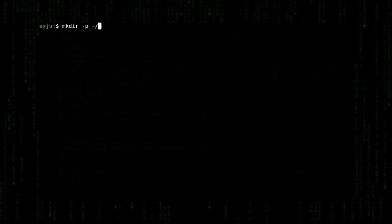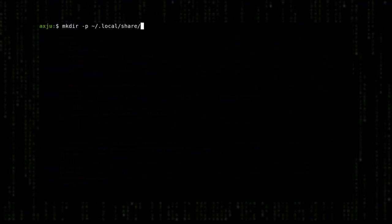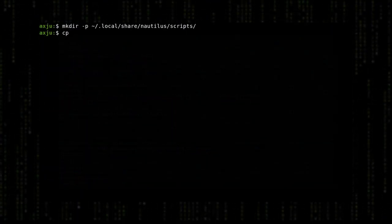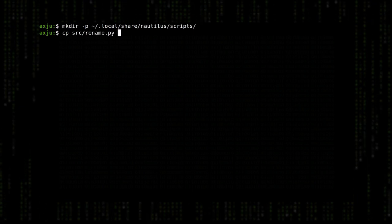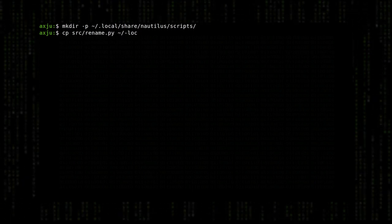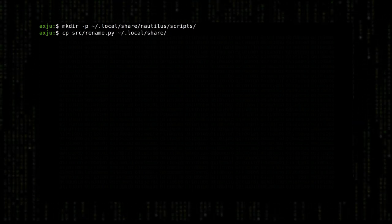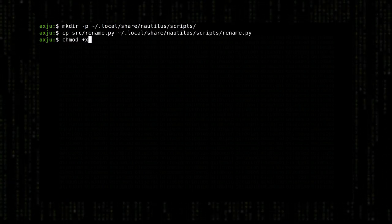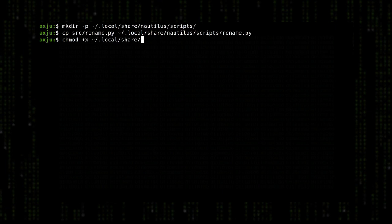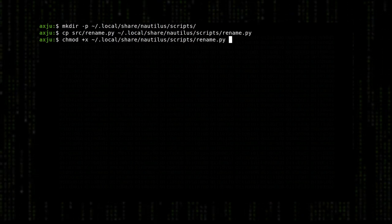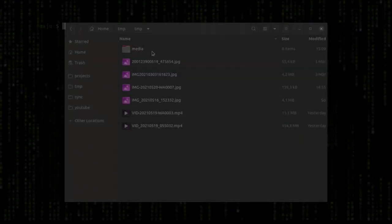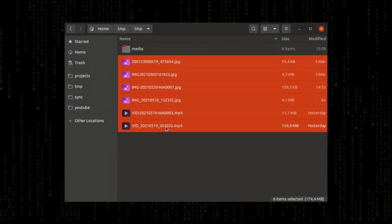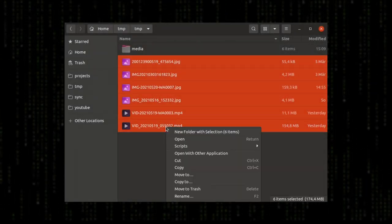To make this file visible in the file manager, we have to copy it to the right place and then make this file executable. So you see, it's not really complicated. Of course, other people have already written some scripts. I will link a repo in the video description.